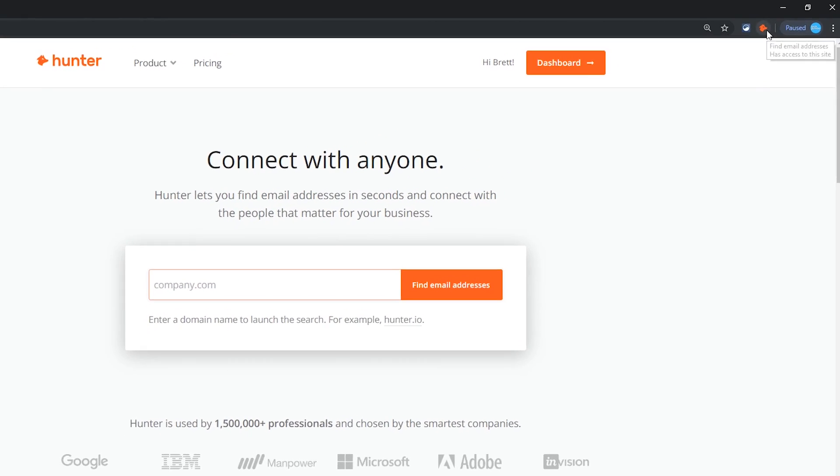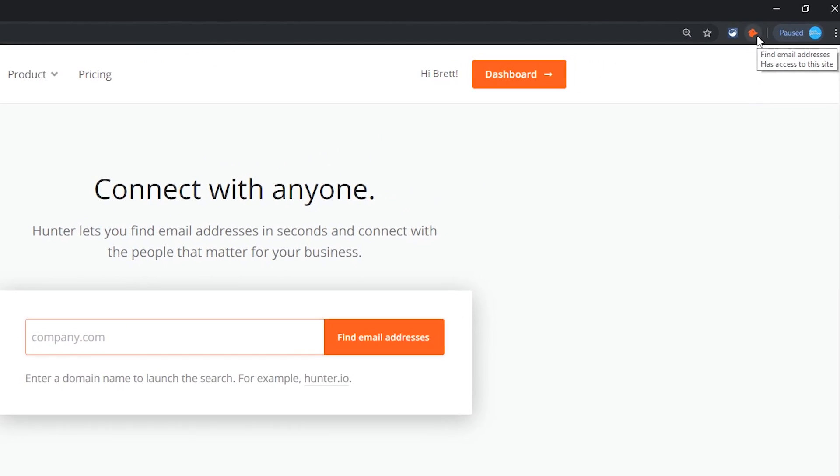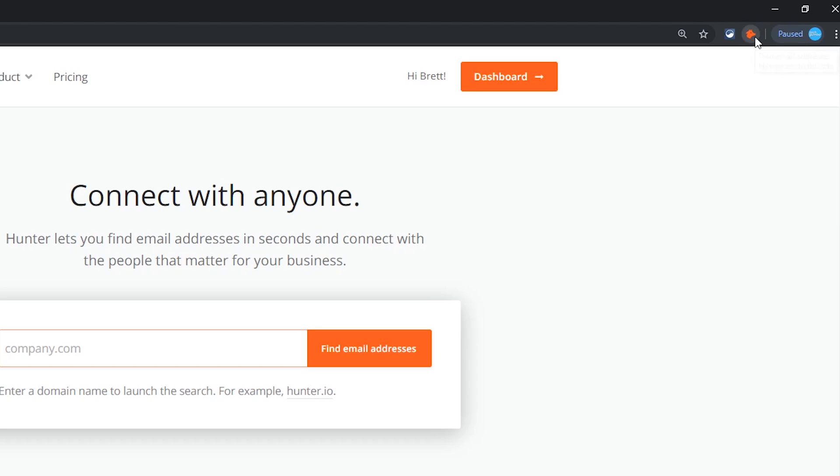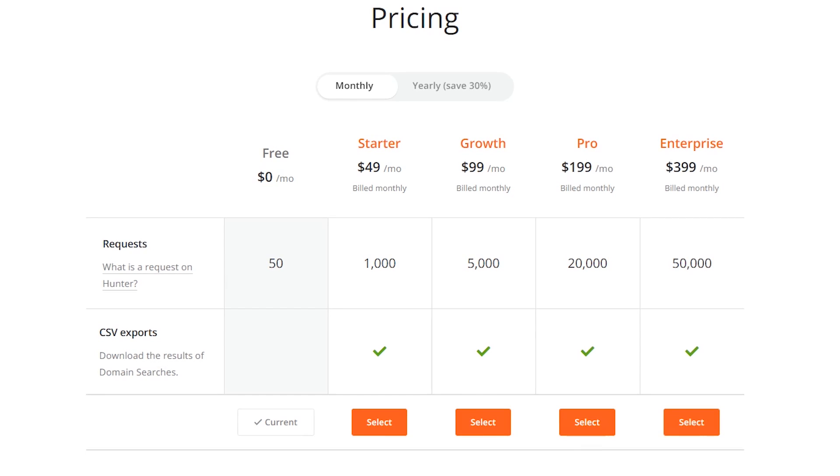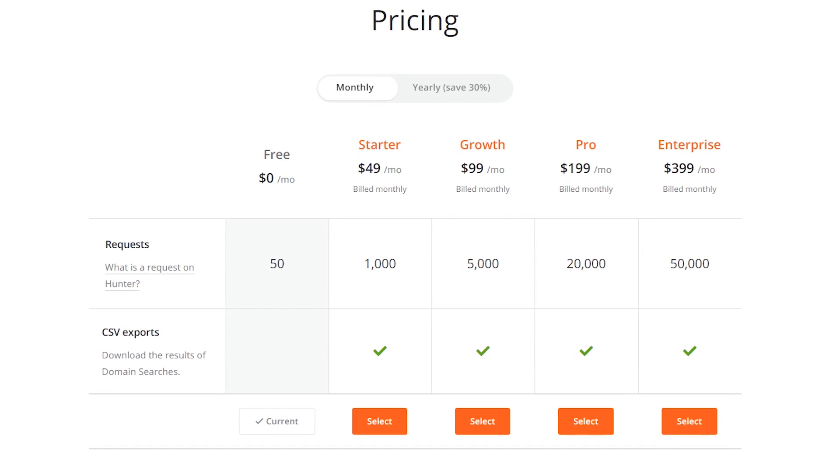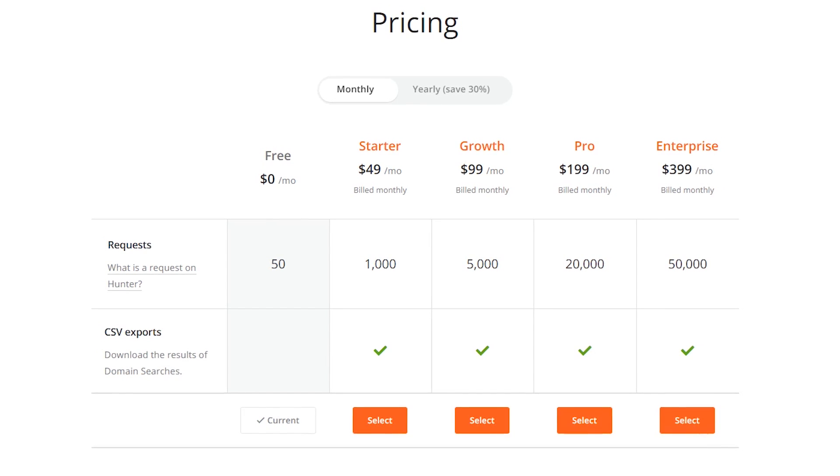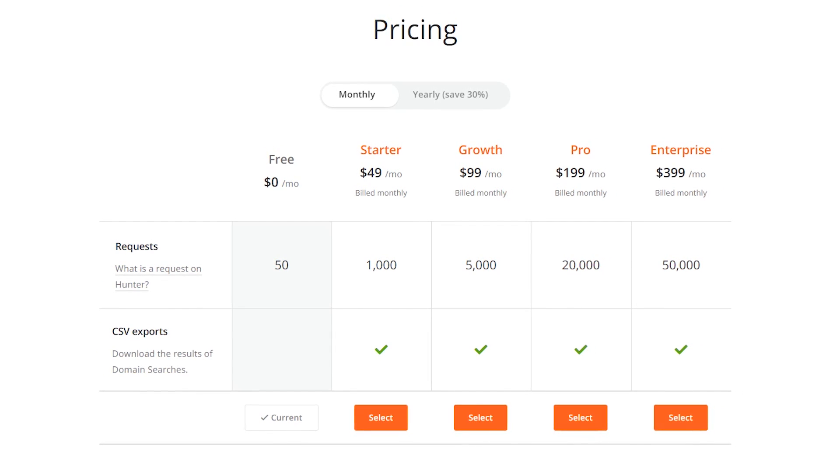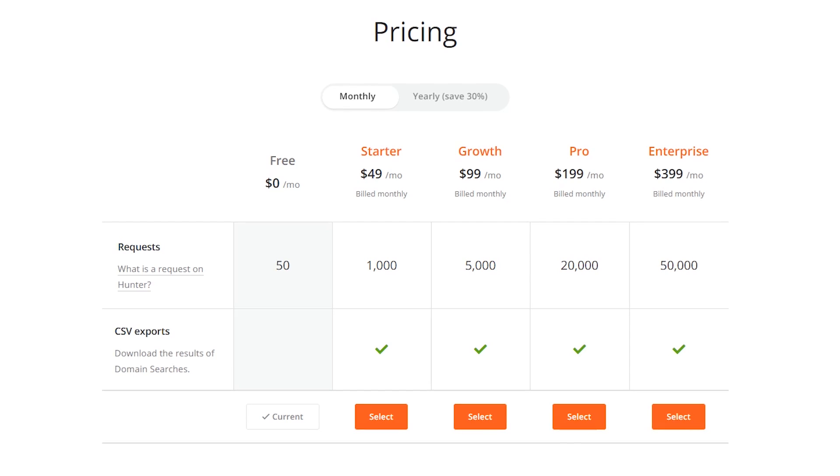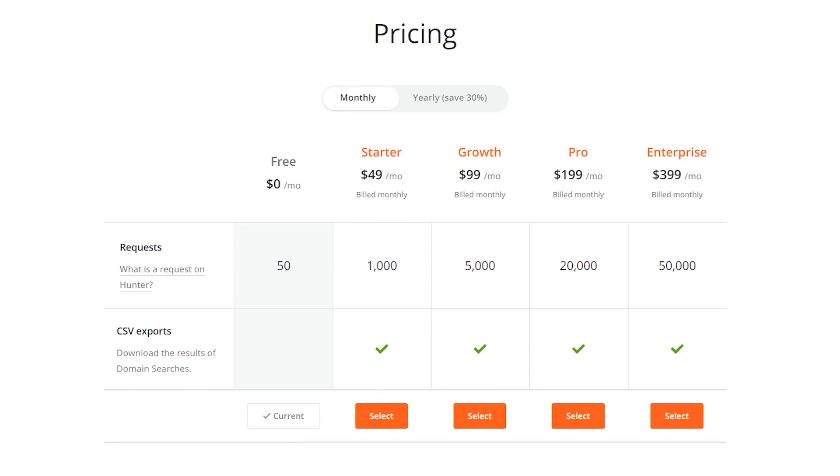Now you will see the names of the contacts along with their job titles and associated emails listed. You can save the lead by clicking on the plus icon. With limited use, Hunter is free for up to 50 requests. Otherwise, they have plans starting at $49 per month.